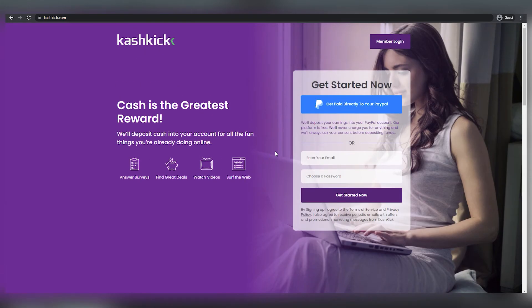On this website, you may do surveys, look for amazing offers, view videos, and cruise the web. This is quite similar to InstaGC.